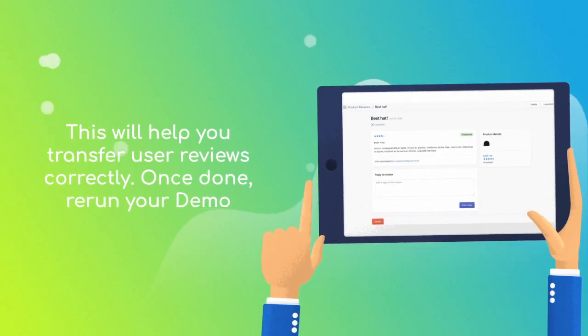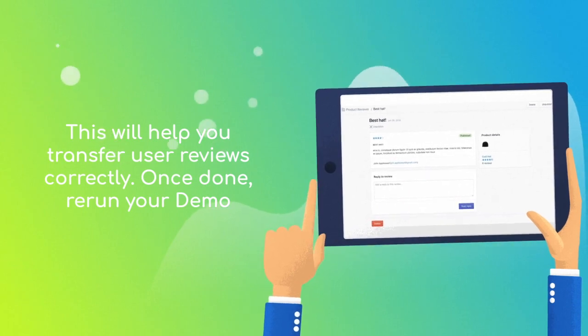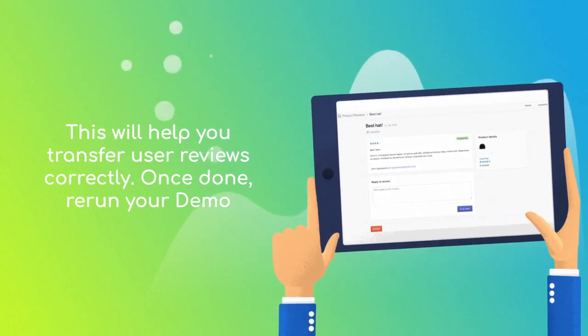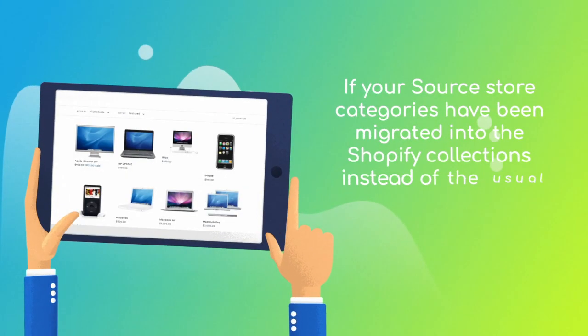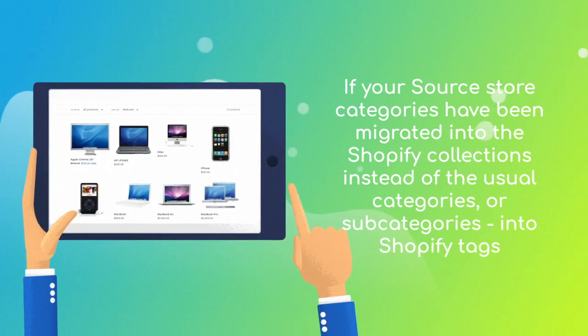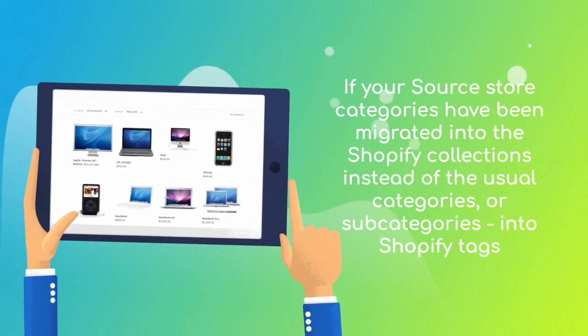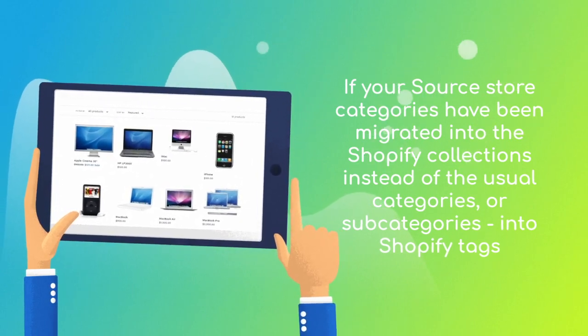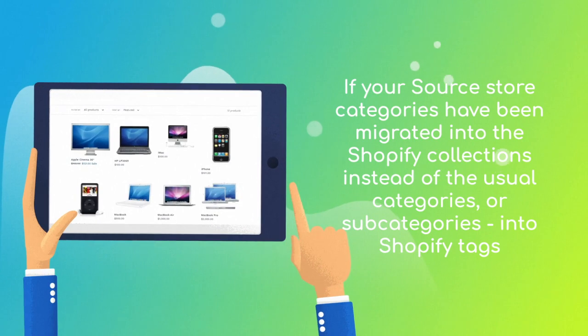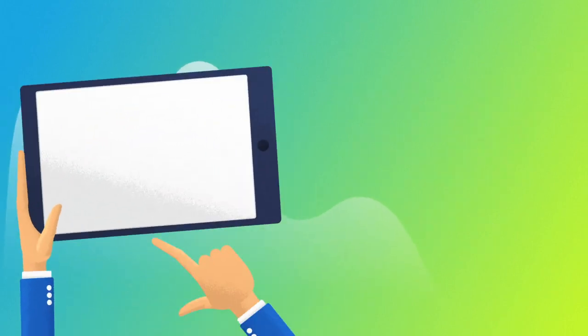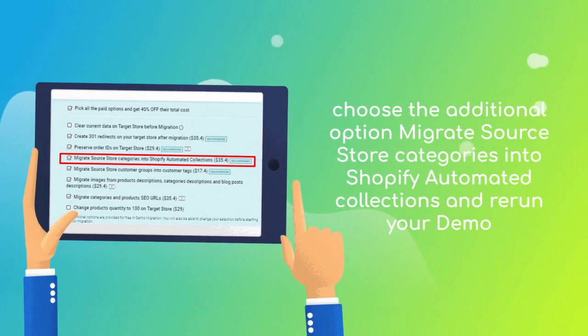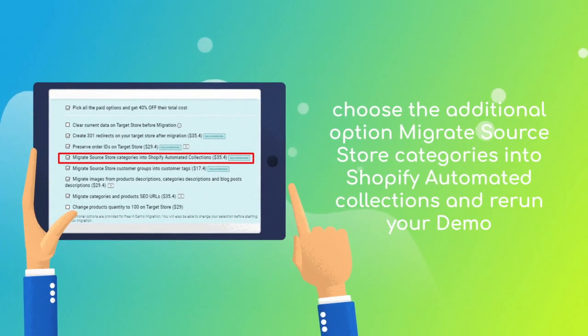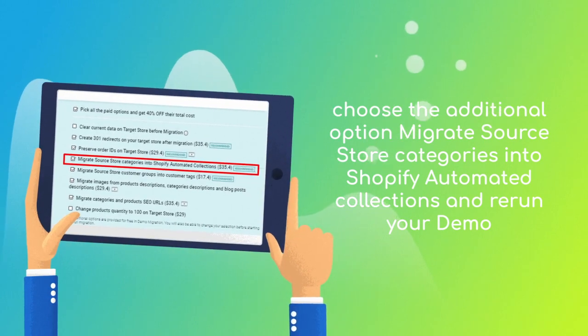Then rerun your demo migration. If your source store categories have been migrated into the Shopify collections instead of the usual categories, or subcategories into Shopify tags, we recommend to select the additional option migrate source store categories into Shopify automated collections.